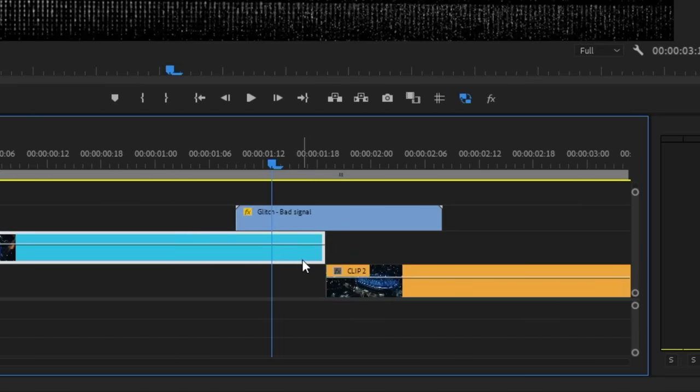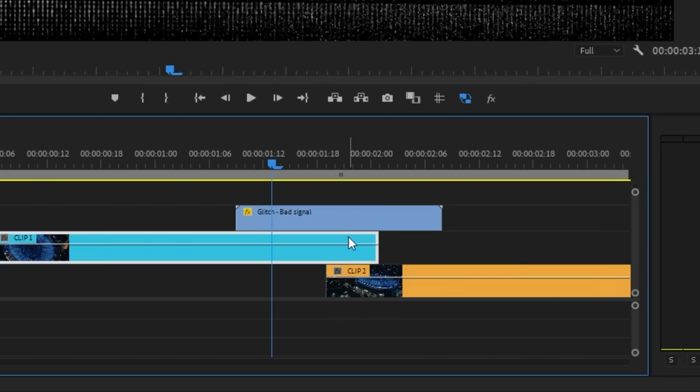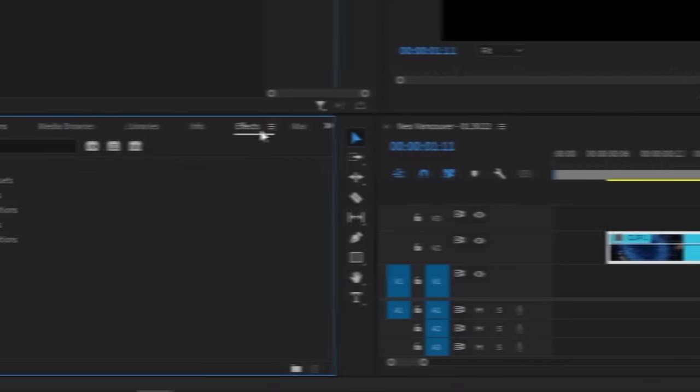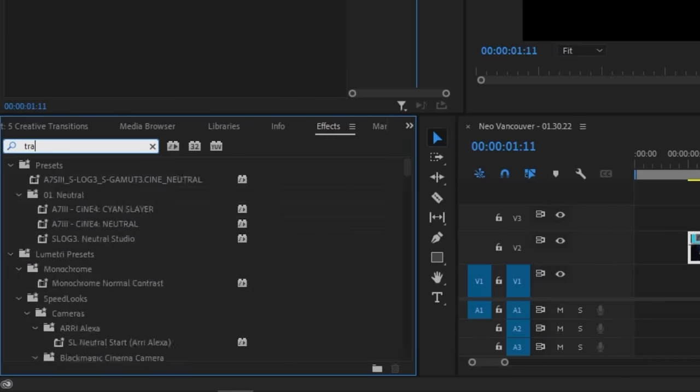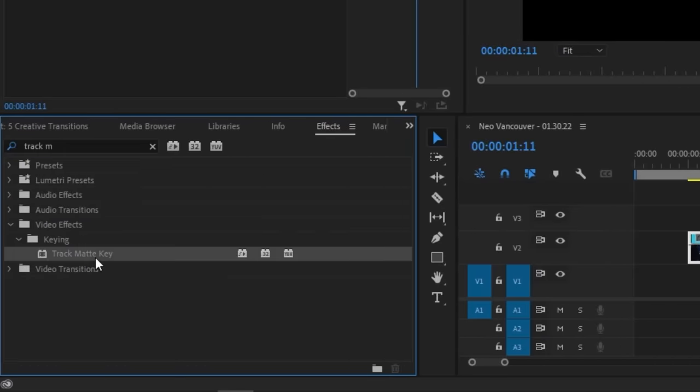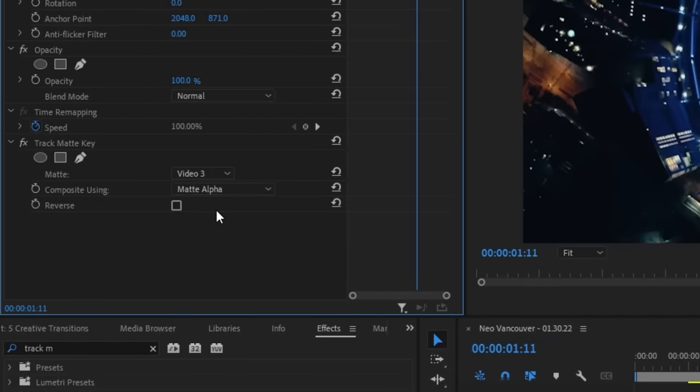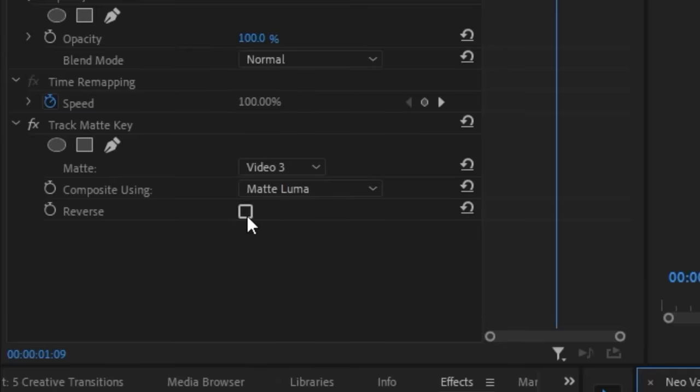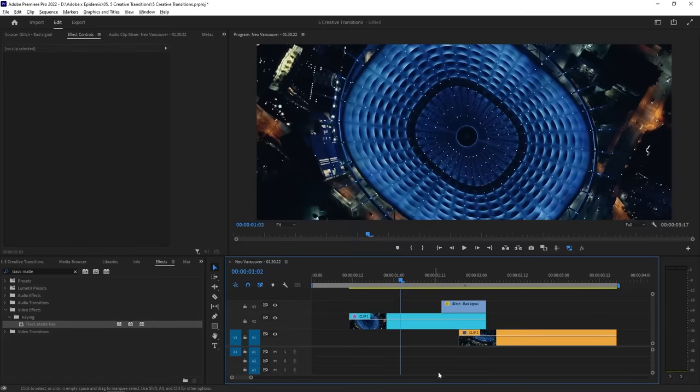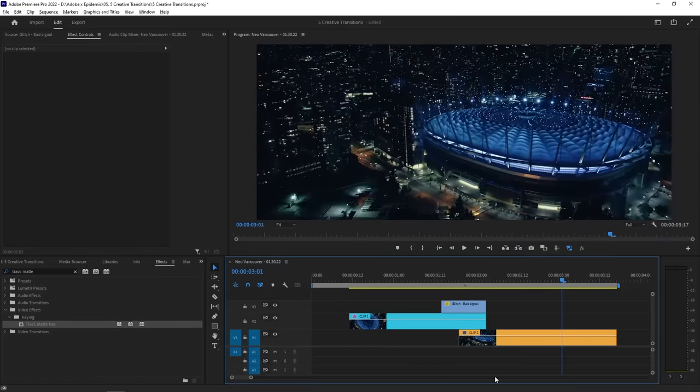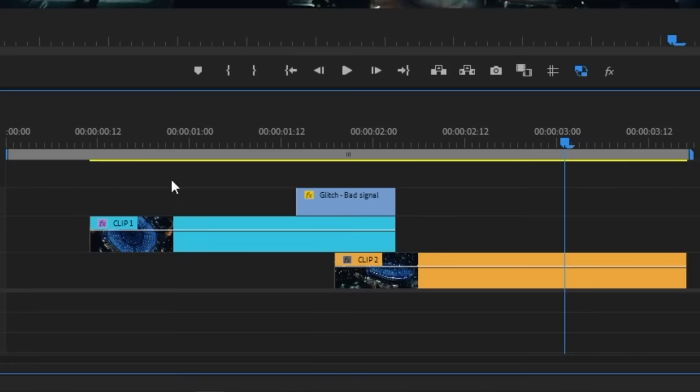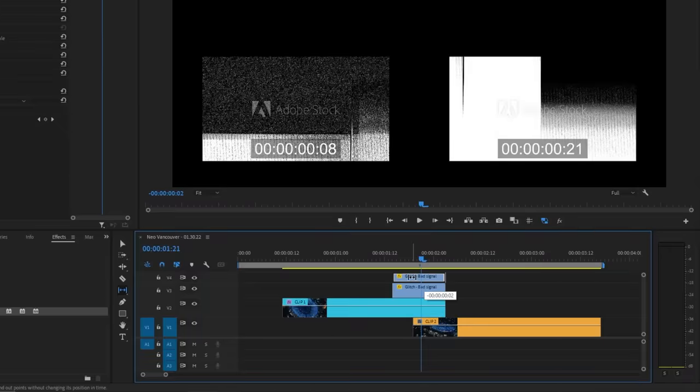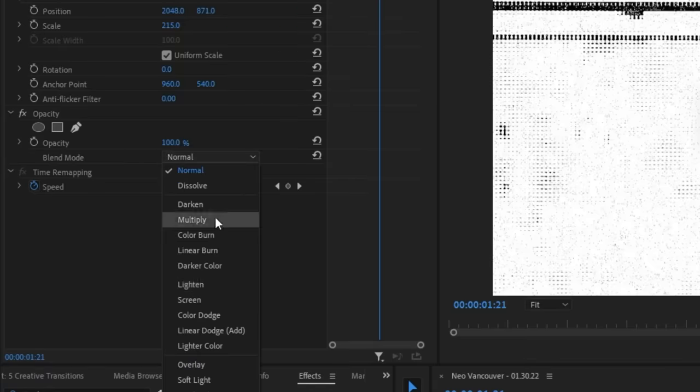Let's position the layers so that the first clip overlaps on top of the second clip. Then we're going to apply a track matte key by finding it in the effects panel and dragging it over to our first clip. Change the matte to the video layer where your glitch clip is, which is video 3 in my case. Then set the composite using to matte luma. You might not see your clip anymore but all you have to do is click the reverse box. Now your first clip will flicker and glitch into the second shot. You can even use the glitch clip as an overlay by duplicating it and using a different section of the clip and changing the blending mode to something like screen for a cooler transition.